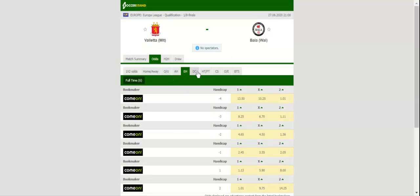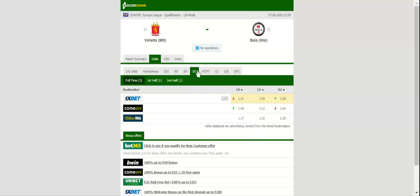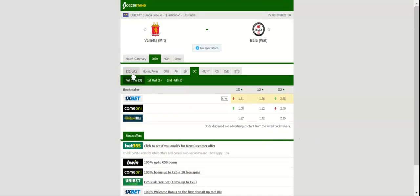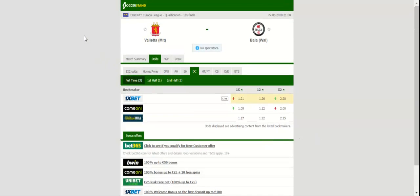Anyhow, a share of spoils is on the cards at Centenary Stadium and we believe that there is big value in betting on draw. Prediction: 1-1.